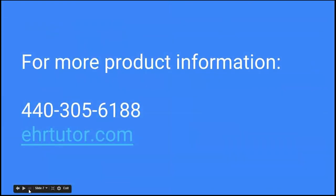That's just a basic overview of how our site can help you with your clinical information that students are collecting during their visits. But if you'd like to see the actual site, you can always call us at 440-305-6188. You can also visit our website at EHRTutor.com.